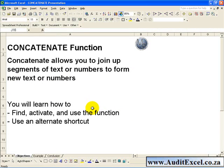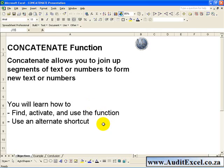In this segment you will learn how to find, activate and use the function, and how to use an alternate shortcut.